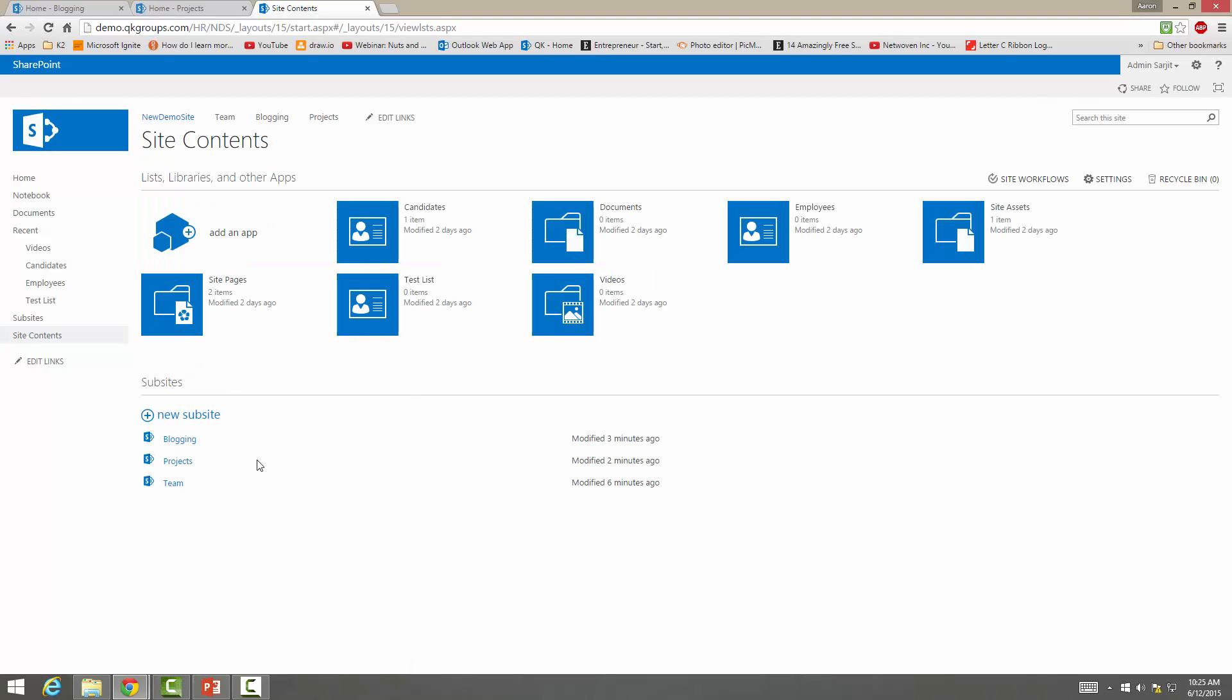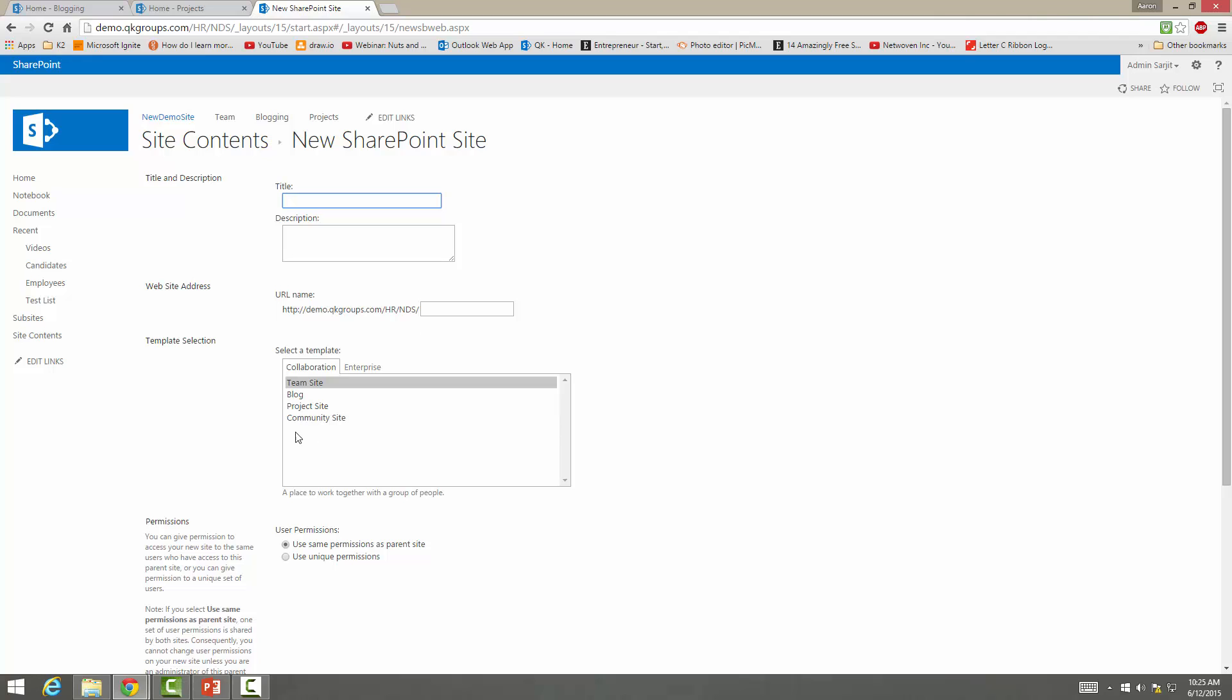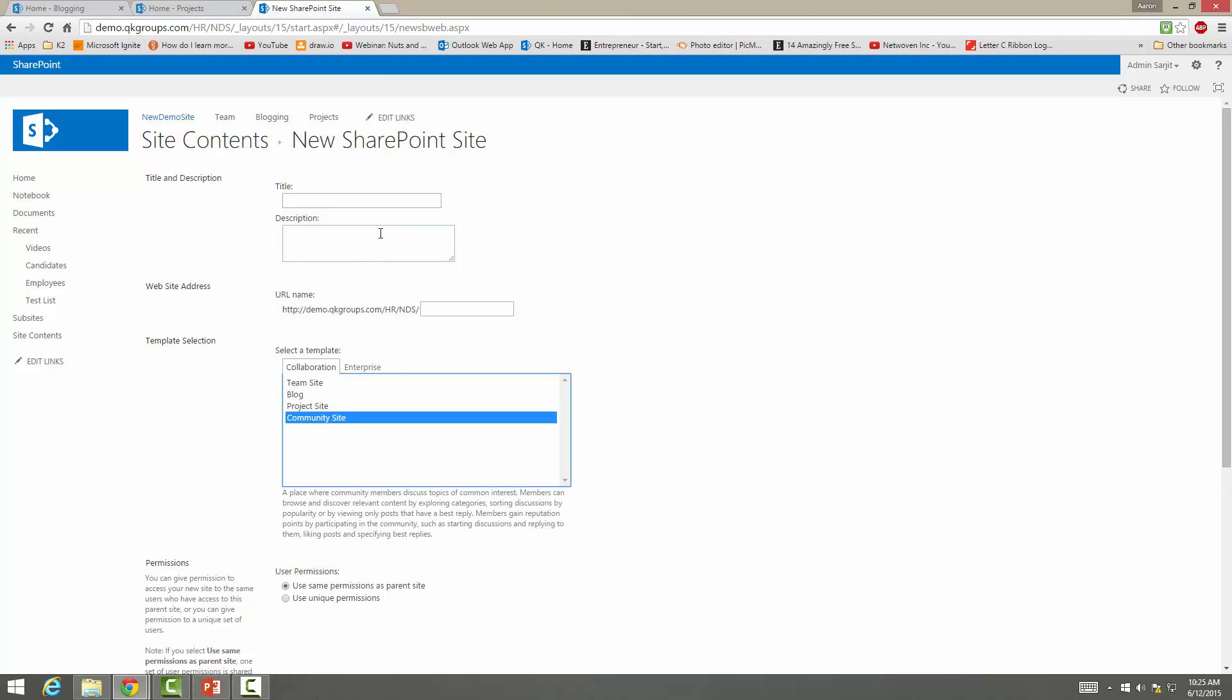Go to site contents, create a new sub-site, and we'll be doing a community site.